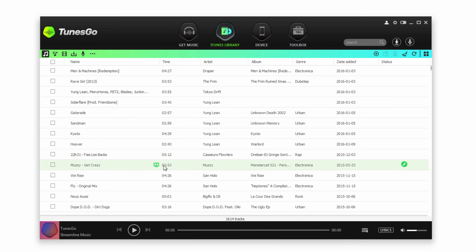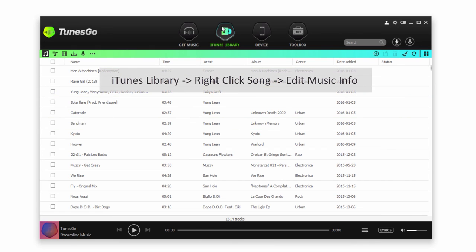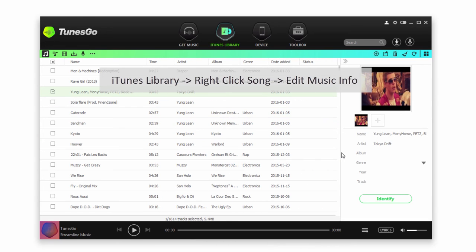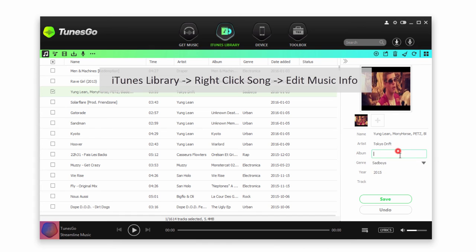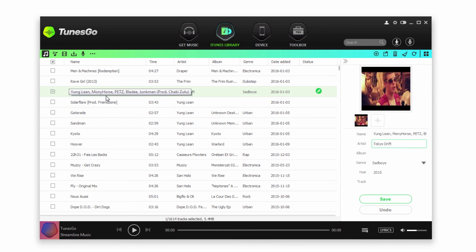The other method we can use is to manually fix these. This is useful for changing any of the ID tags. Inside of our iTunes Library, we'll right-click on a file and go to Edit Music Info. Within here, we can add things like the year, the genre, the album name, and everything like that. Of course, manually doing this for a lot of files is not going to be very efficient. It's best to do it when you have just a few or even after automatically cleaning up your library.